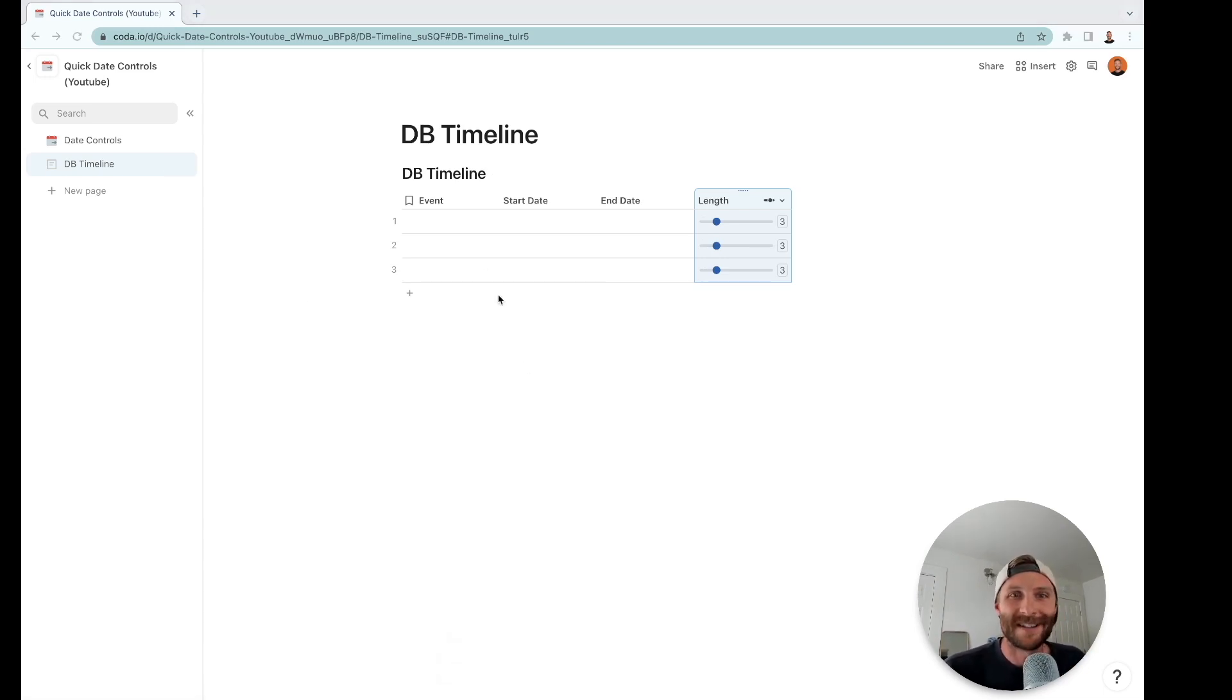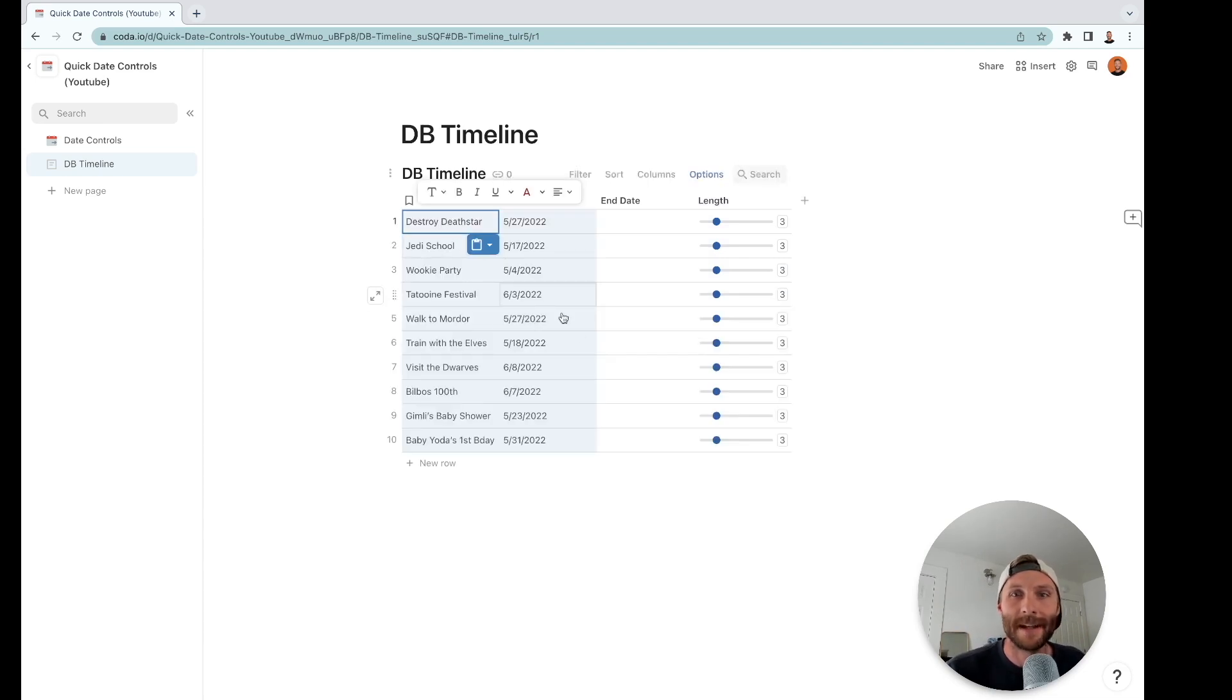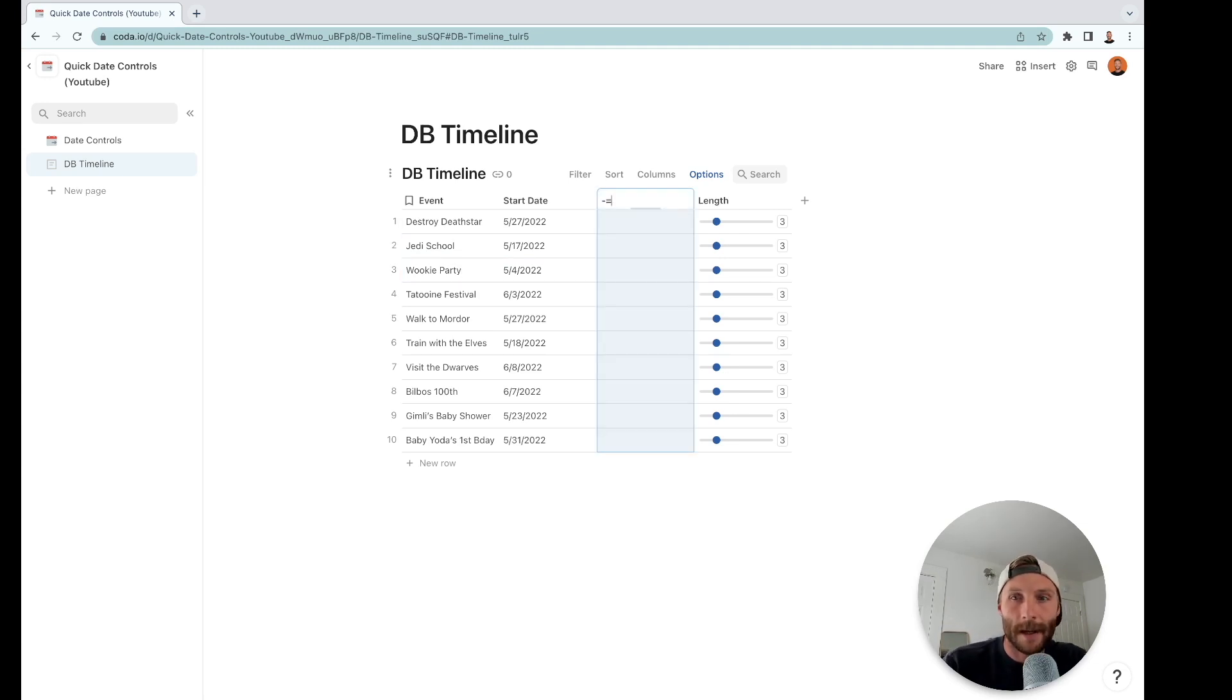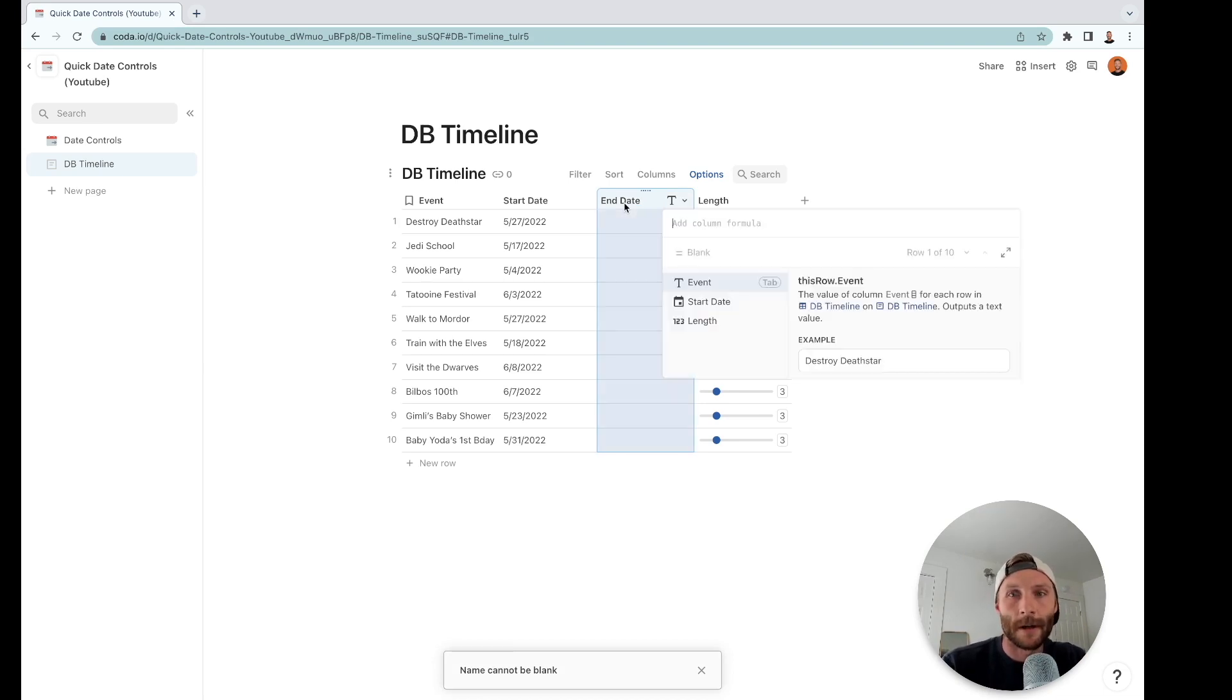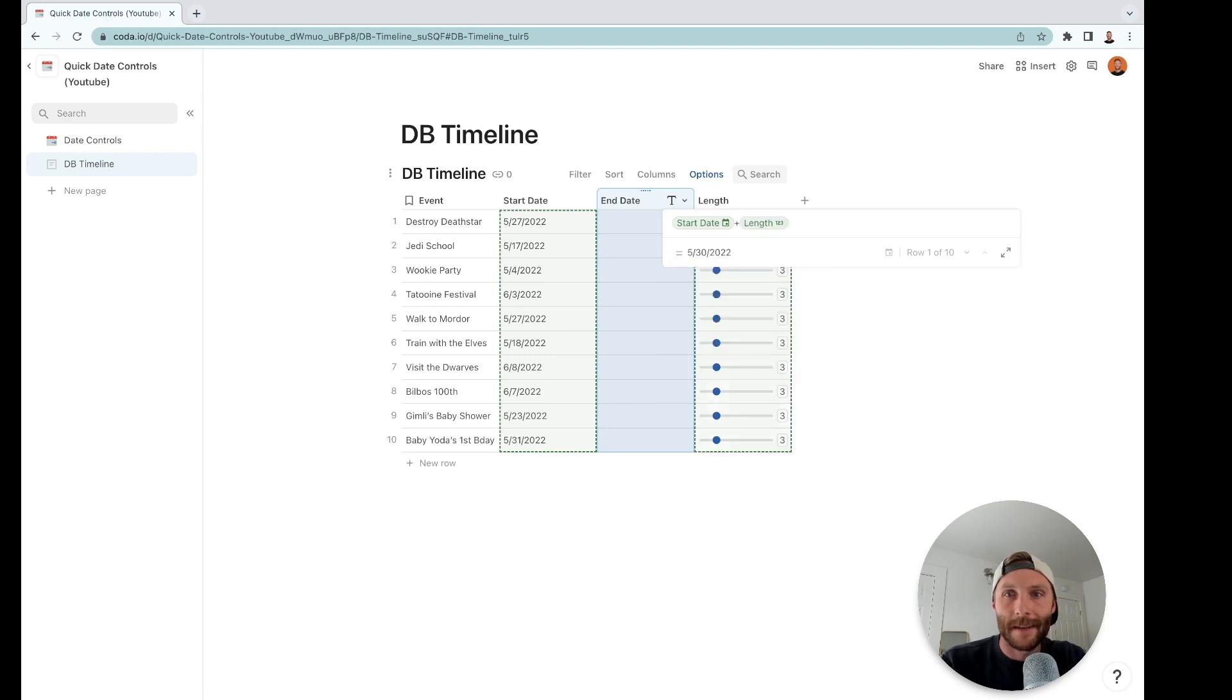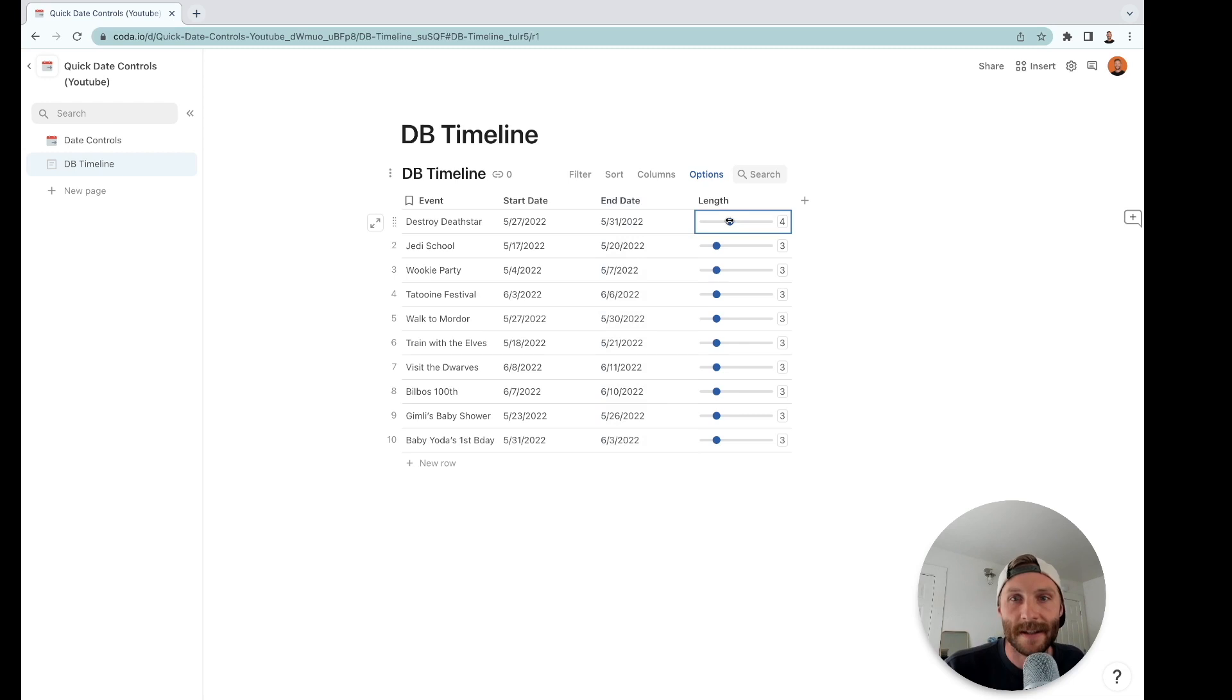All right, so I don't bore you to death, I'm going to just copy and paste some info in there. We've got destroying the Death Star, Jedi school, a wookie party. And we're going to make our end date be the start date. To bring up your formulas fast you can just press equal on your column. I'm going to say start date plus length, so that will give me a date. Notice how that date changes based on how much I slide these.